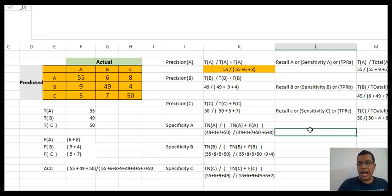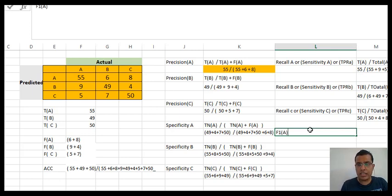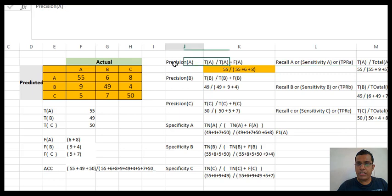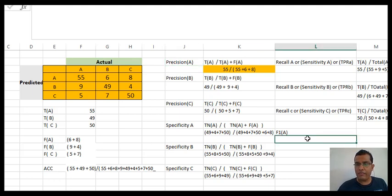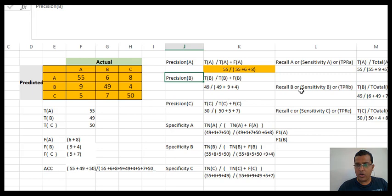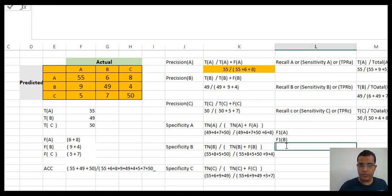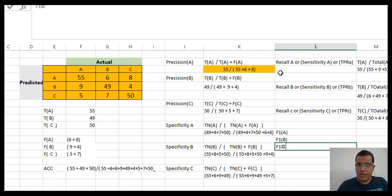Now I can find the F1 scores — I'll get three F1 scores, one each for A, B, and C. The F1 score is the harmonic mean between precision and recall: 2 times precision times recall divided by precision plus recall. I already know the recall and precision values for A, so I can find F1-A. Similarly, using precision and recall for B I can find F1-B, and using precision and recall for C I can find F1-C.